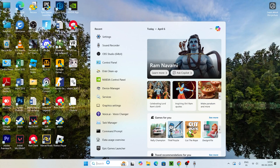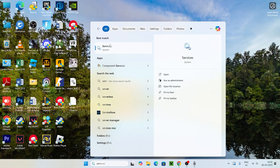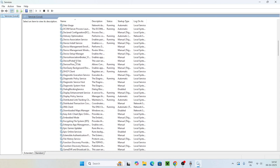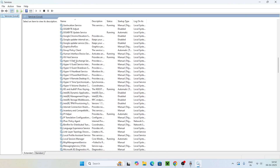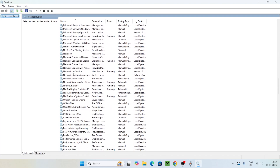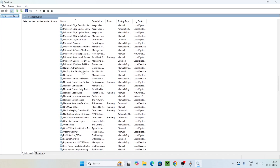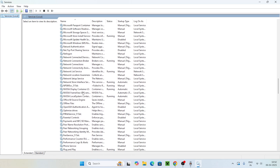If you're still having trouble, close that and search for Services. Click on it and navigate down to the NVIDIA section. Scroll down and you'll find NVIDIA Container, NVIDIA Display Container, NVIDIA Framework, and NVIDIA Local System Container.